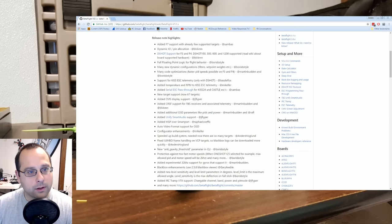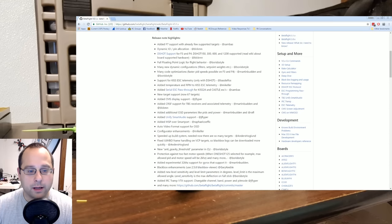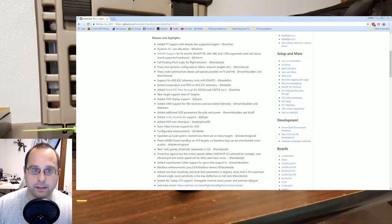All right, the intro's done. Let's get into the overview. And we'll just work our way through the release note highlights. I'll read them off and I'll tell you what they all mean.